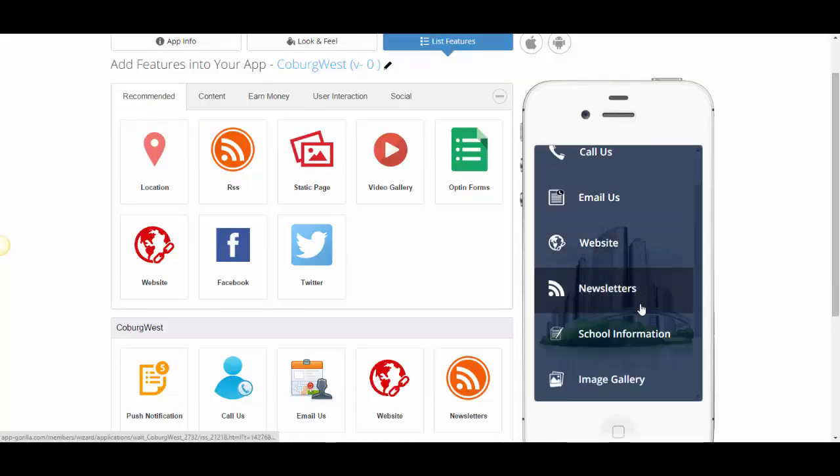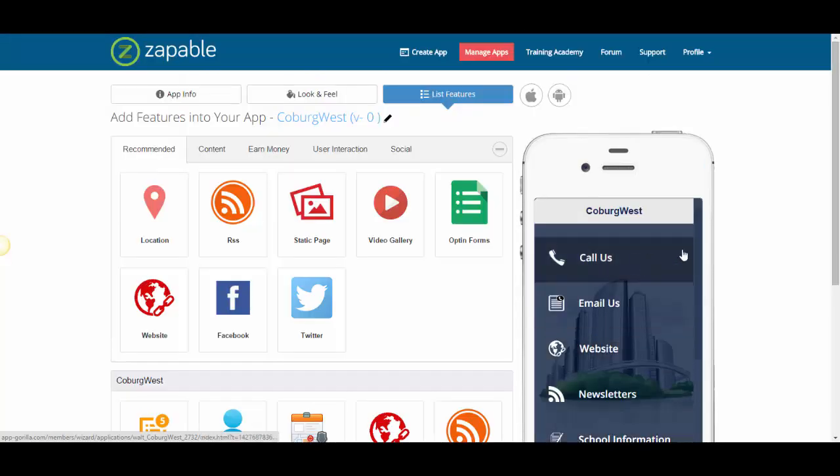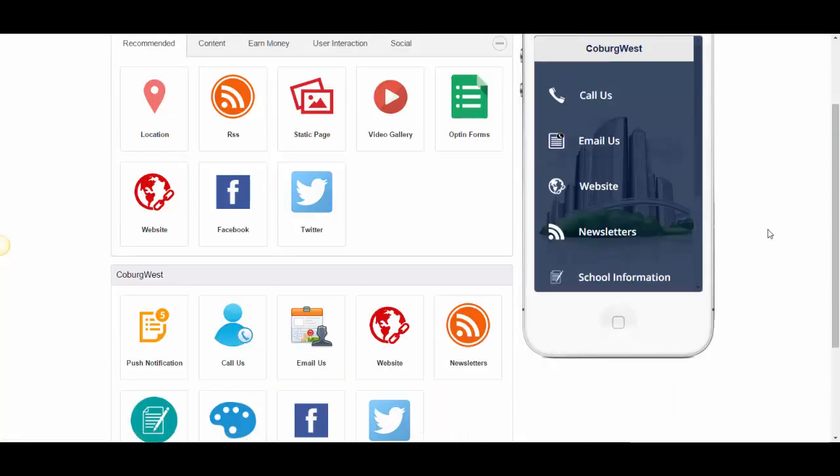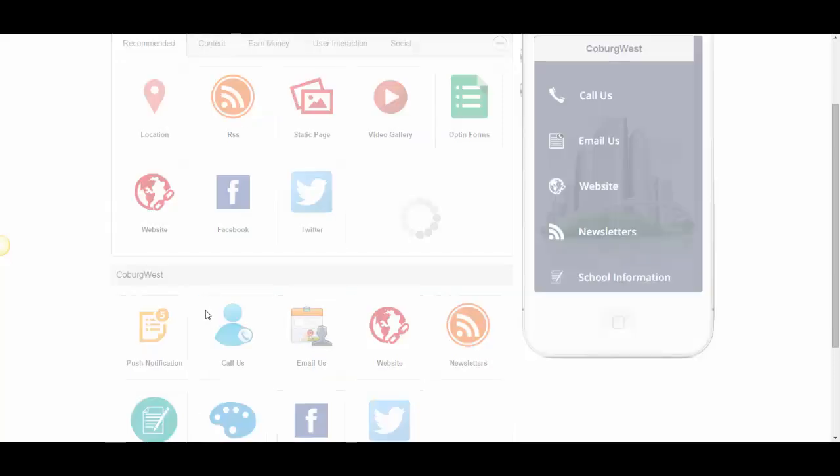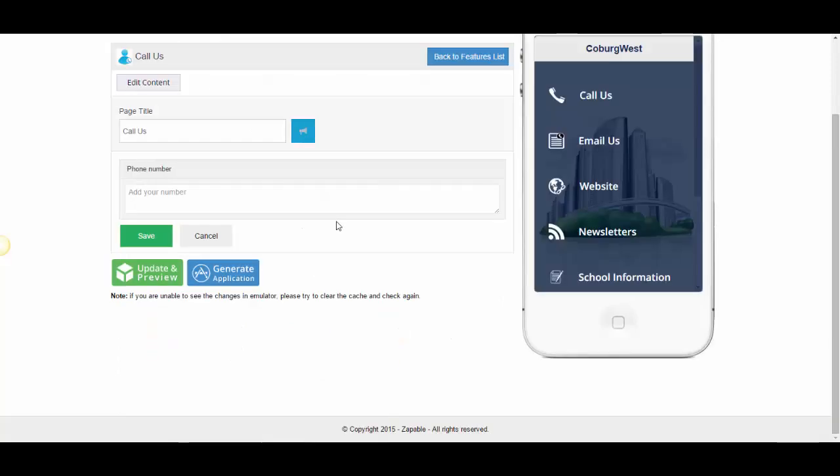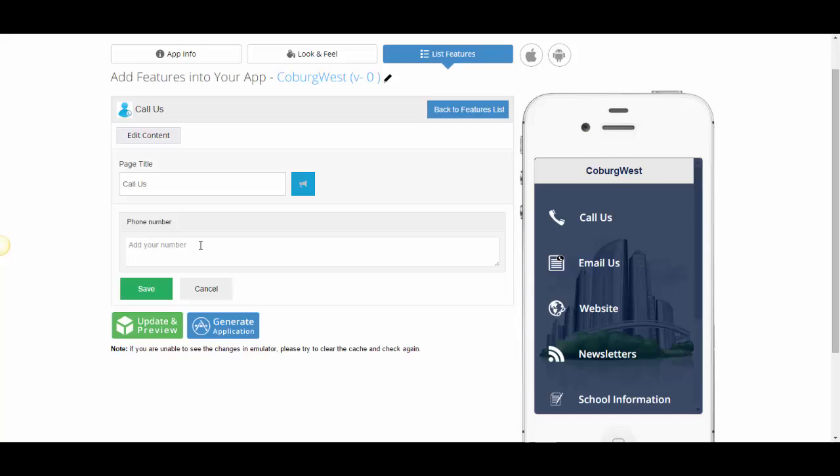Here it is here: call us, email us, website, newsletters, school information, and image gallery. Now you do need to go through and obviously change the phone number in the call us section. So you'll go in and you'll just simply click on edit and you'll put in that new phone number, which you can actually get from the website to be done easily.